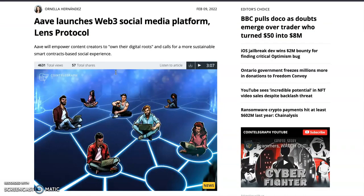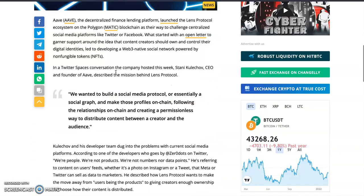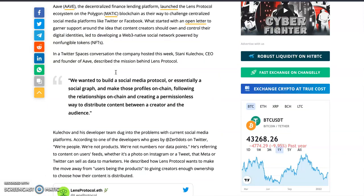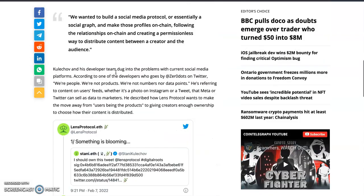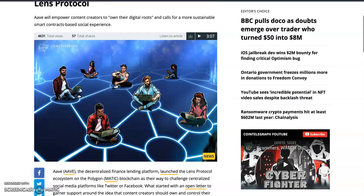Aave's Lens Protocol aims to empower content creators to own their digital roots and create a more suitable smart contract-based social experience — making profiles and relationships on-chain in a permissionless way. They're not really doing anything new because we've had blockchain-based social media for years. The first ever blockchain-based social media was Steemit, built on the Steem blockchain, which has since forked to Hive.